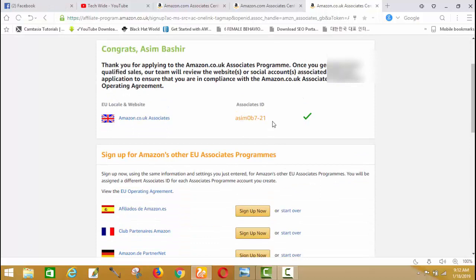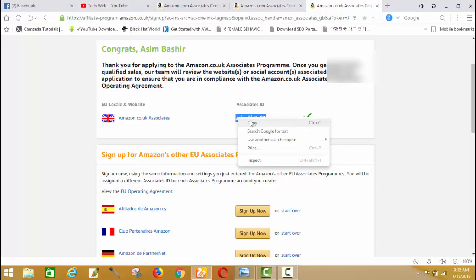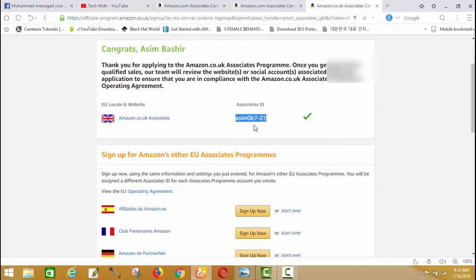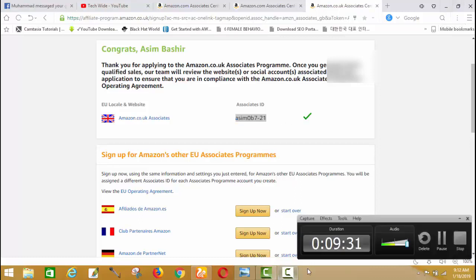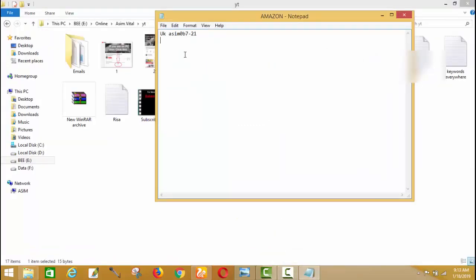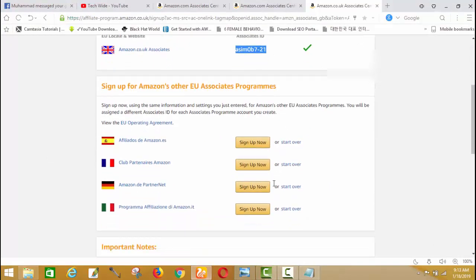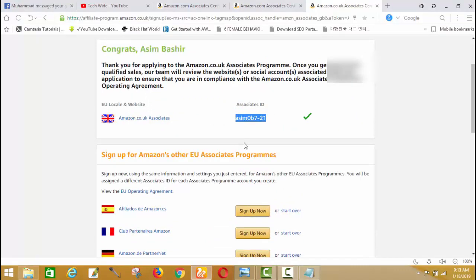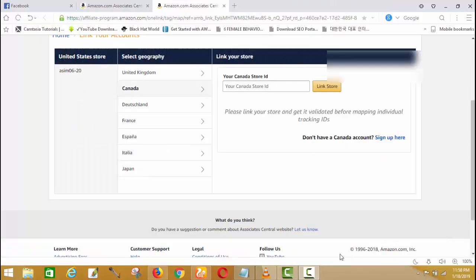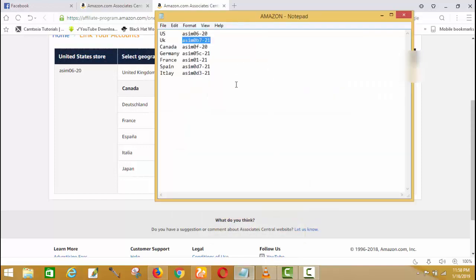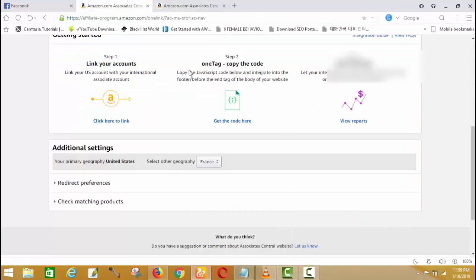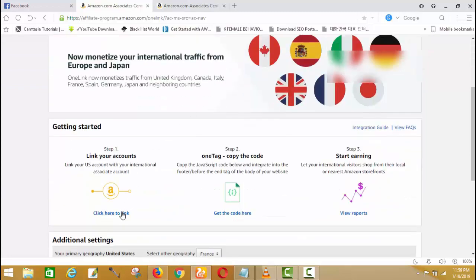As mentioned, you need to save your associate ID because when connecting all accounts they will ask for your associate IDs for every country. Save them in a Notepad file. After signing up for the UK Amazon Associate account, sign up in the same way for all other country accounts. Once done, save all your store IDs in a Word or Notepad file, then go back to your Amazon Associate dashboard.